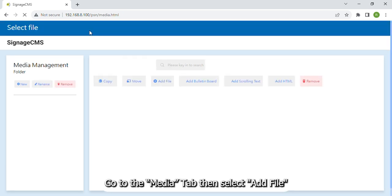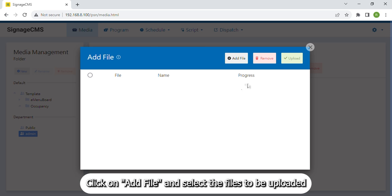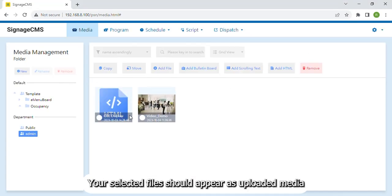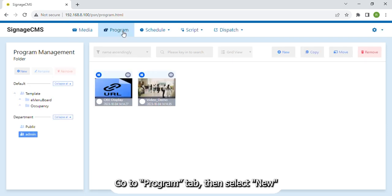Go to the Media tab then select Add File. Click on Add File and select the files to be uploaded. Your selected files should appear as uploaded media. Go to Program tab then select New.